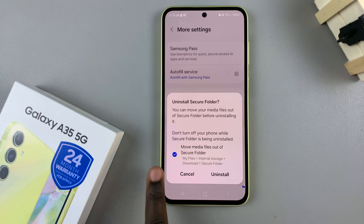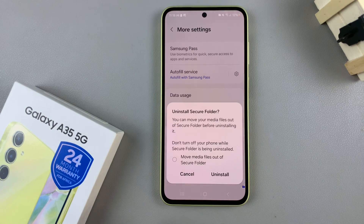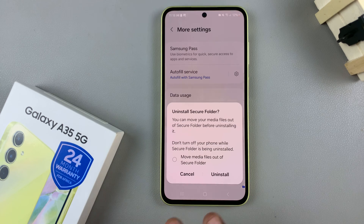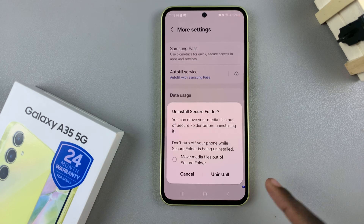With the option checked, the files will be removed to your device. But if you uncheck it, then everything in your secure folder — including PDFs, images, or audio — will be deleted.